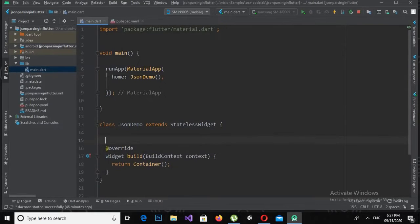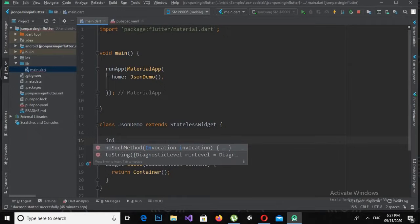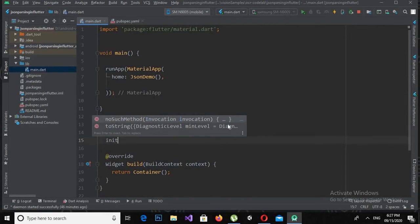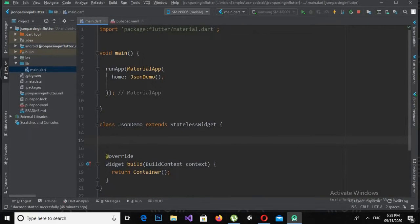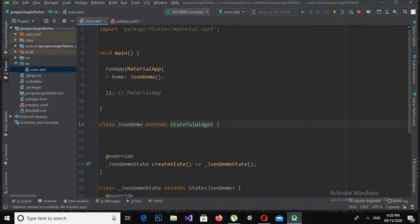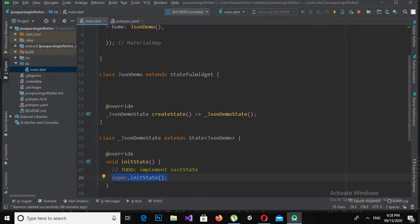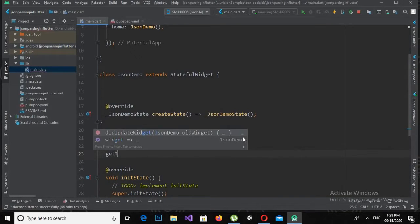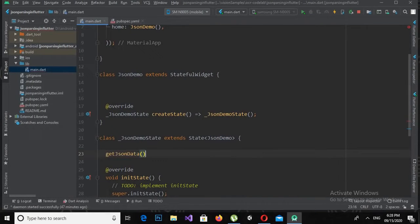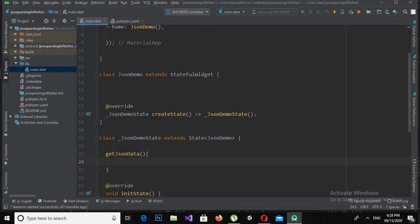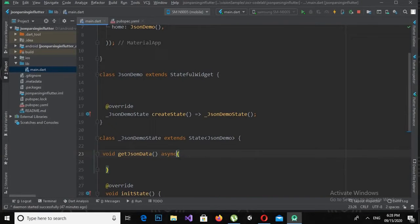Now we will override a method called initState, but before calling initState we will make this stateless widget a stateful widget. Down here I will override the initState method. Now we will create a new method at the top called getJsonData, with a return type of void, and we will make it async so it will asynchronously download JSON data for us.